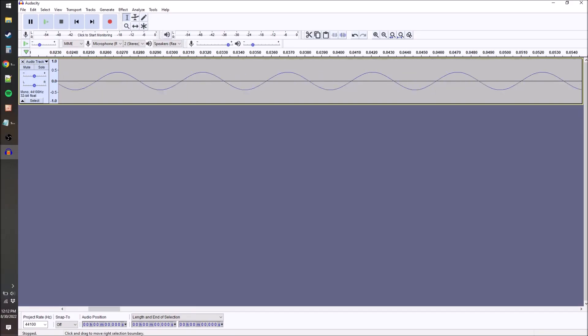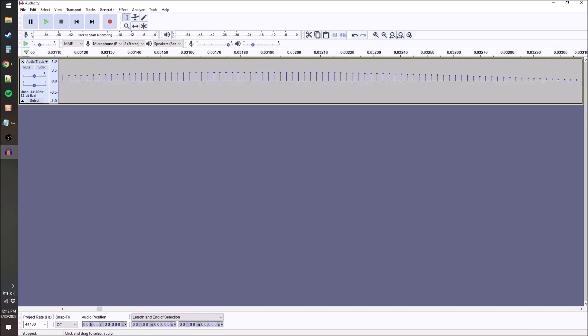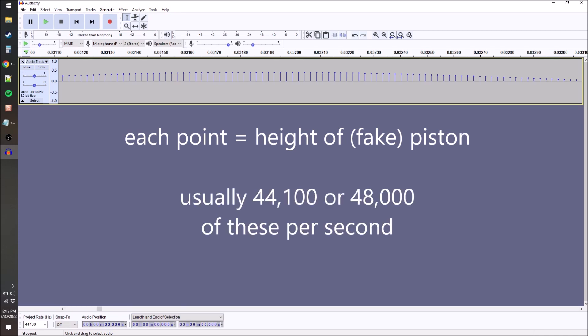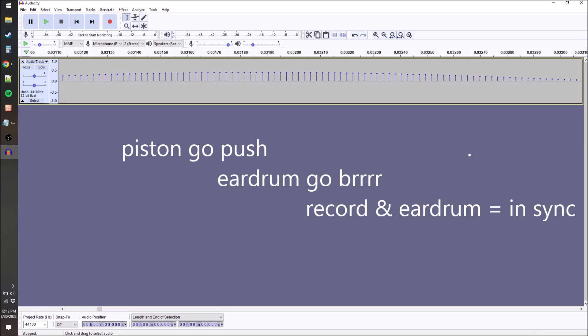But if we zoom in really far on the waveform, you'll see that in digital sound the waveform turns into a series of points, and each of these points is an instruction that tells the height that the piston should be at, and there are over 40,000 of these instructions each second. That piston pushes the air just like the vinyl record did, and your eardrum vibrates in just the same way as the speaker does.